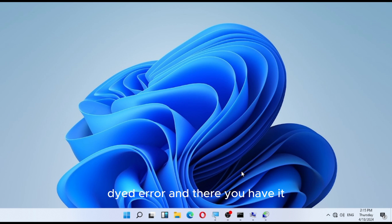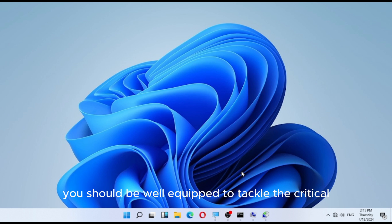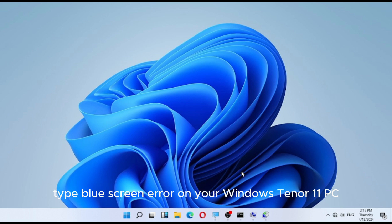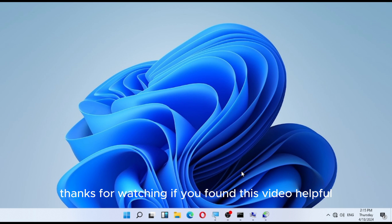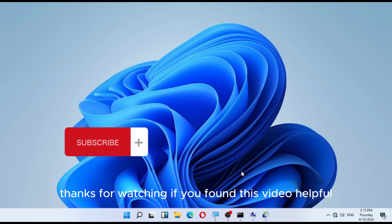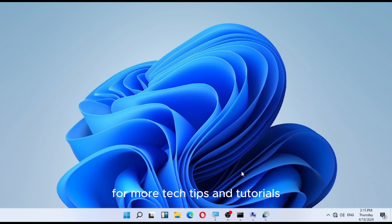And there you have it. With these detailed troubleshooting steps, you should be well equipped to tackle the Critical Process Died blue screen error on your Windows 10 or 11 PC. Thanks for watching. If you found this video helpful, be sure to give it a thumbs up and subscribe to our channel for more tech tips and tutorials. Until next time, happy computing!